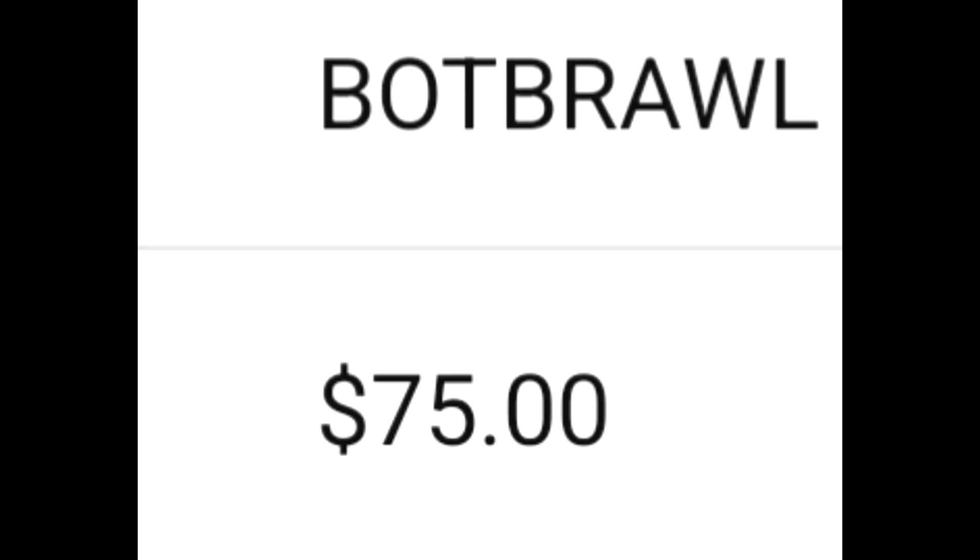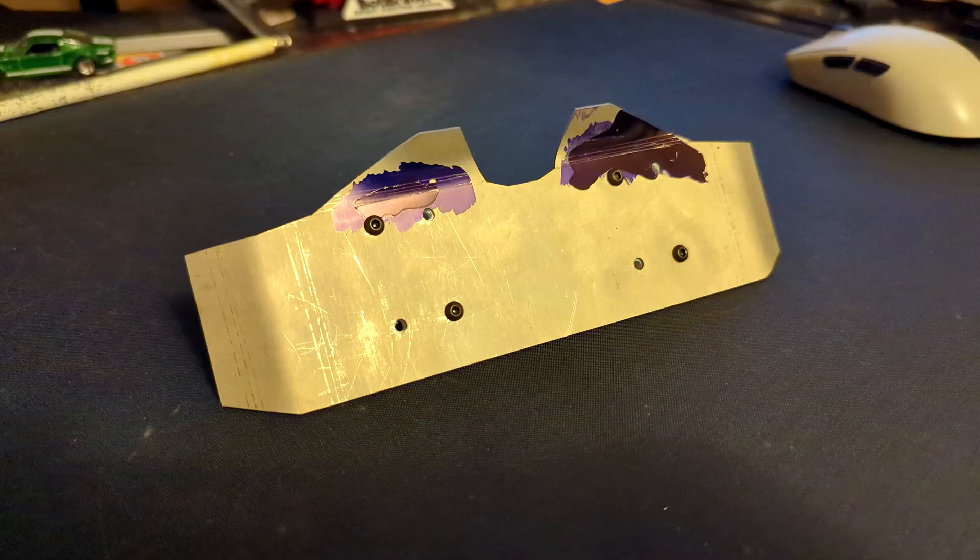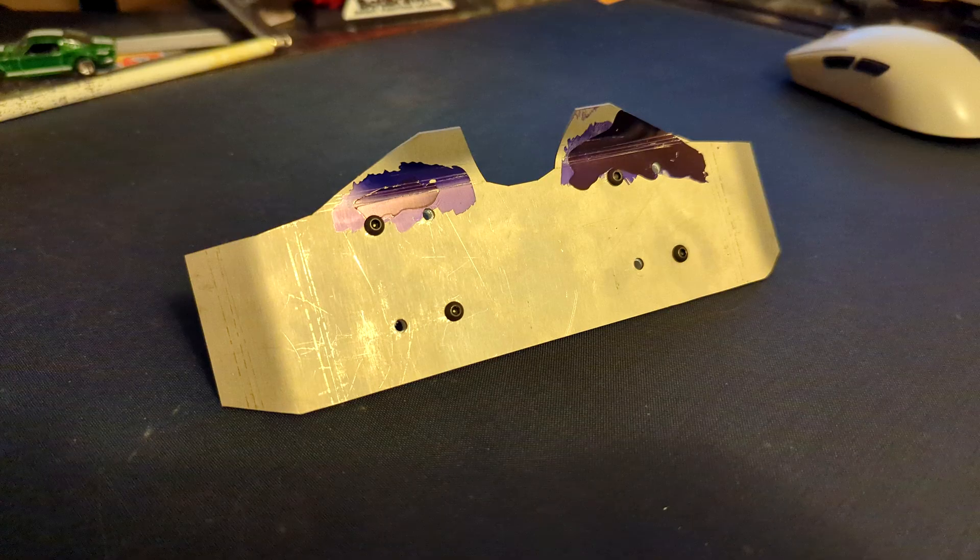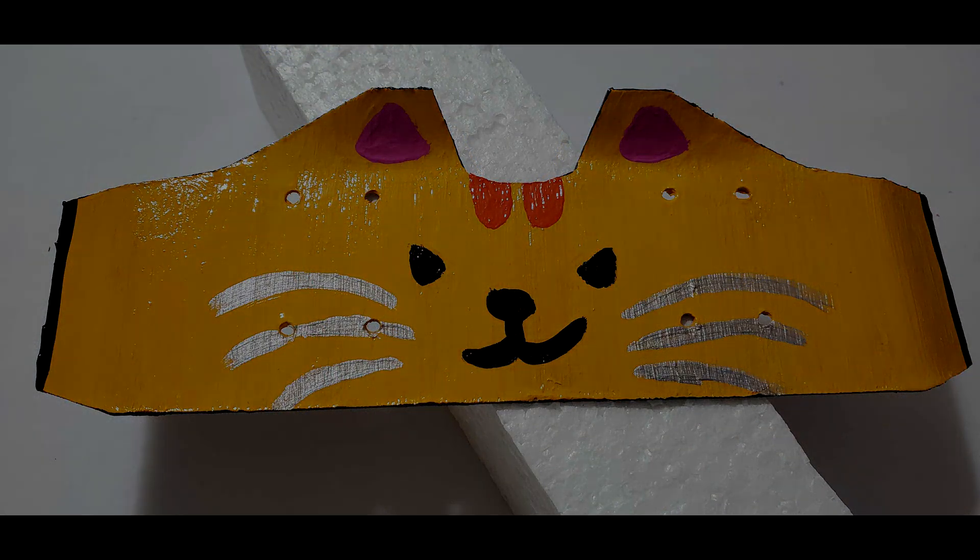I'm gonna go ahead and fix it by- Hello, prize money. Goodbye, prize money. The new angle of the wedge should hopefully hit horizontals upwards instead of directly into my arm this time.